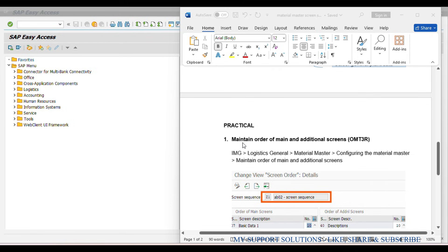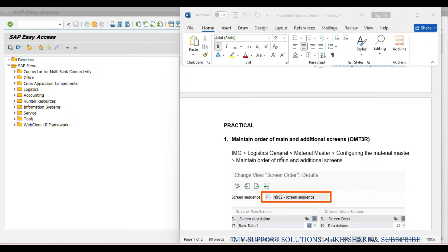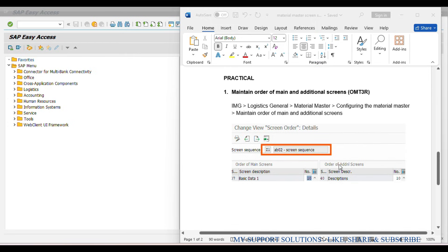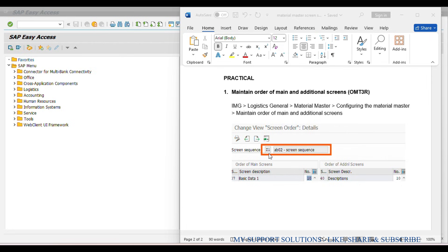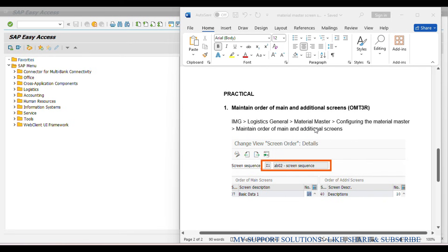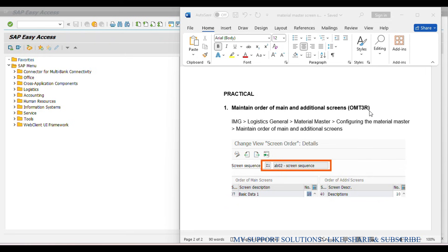To achieve this requirement, we will follow this menu path: Logistics General > Material Master > Configuring the Material Master > Maintain Order of Main and Additional Screens. In our last video we already defined screen sequence Z1 for AB02. We will make some changes into this screen sequence to fulfill our requirement. Alternatively, we can also use transaction code OMT3R.